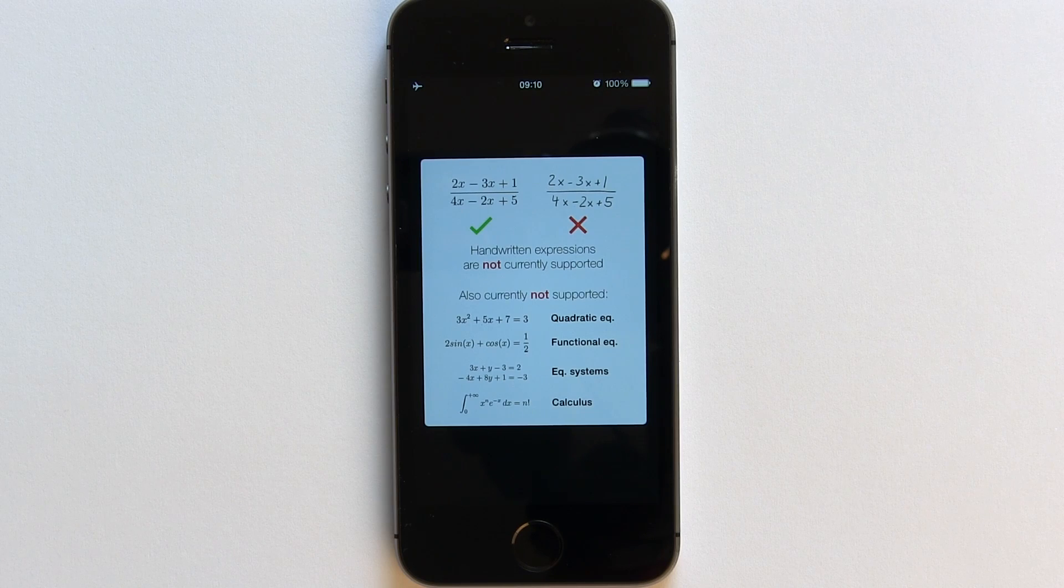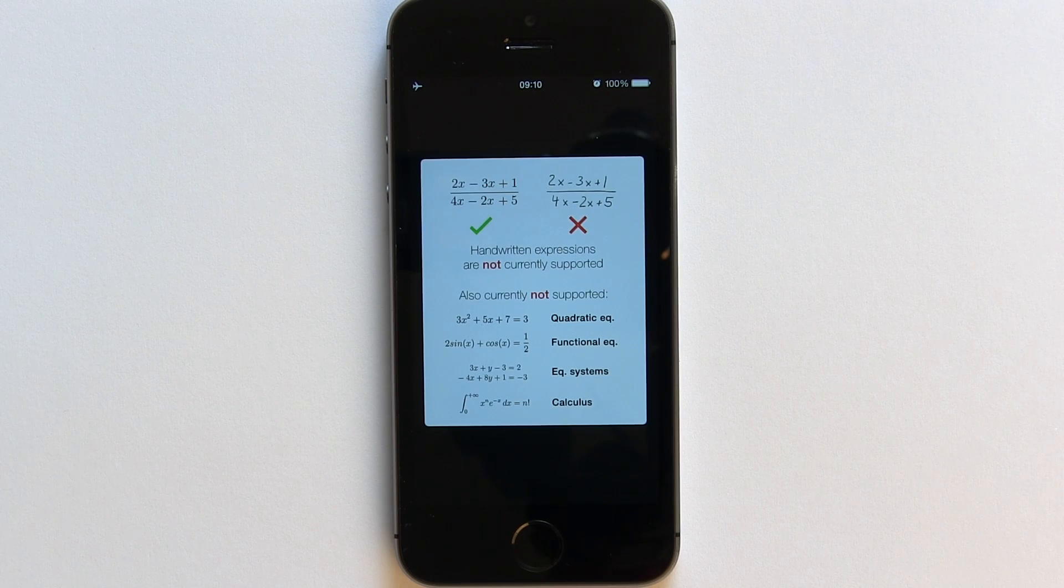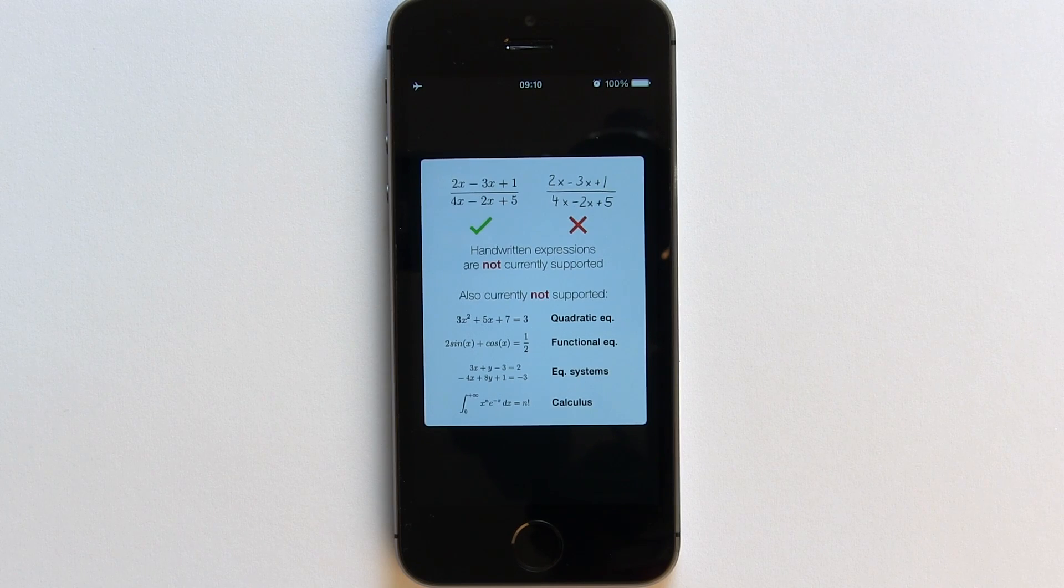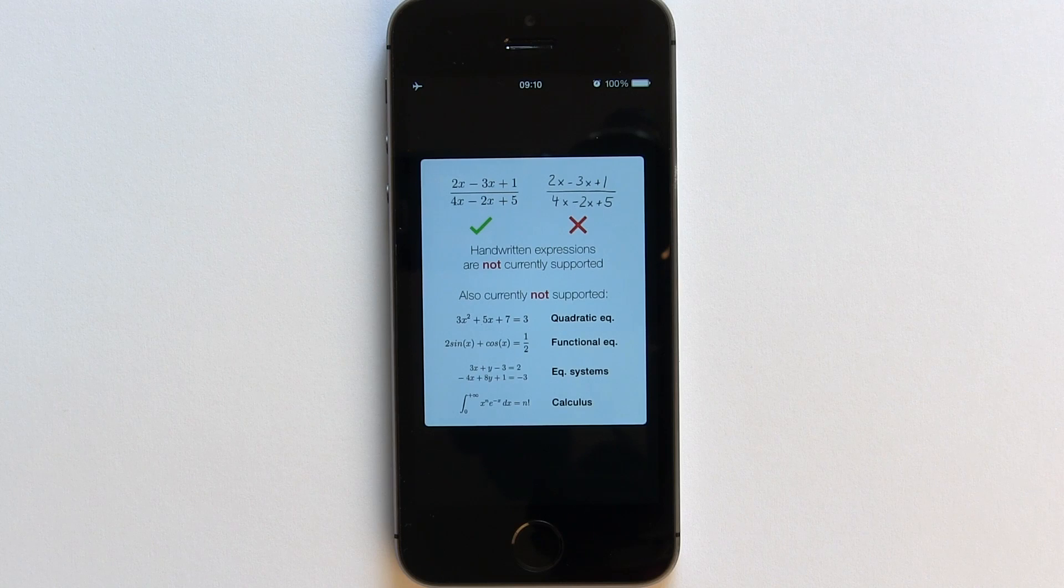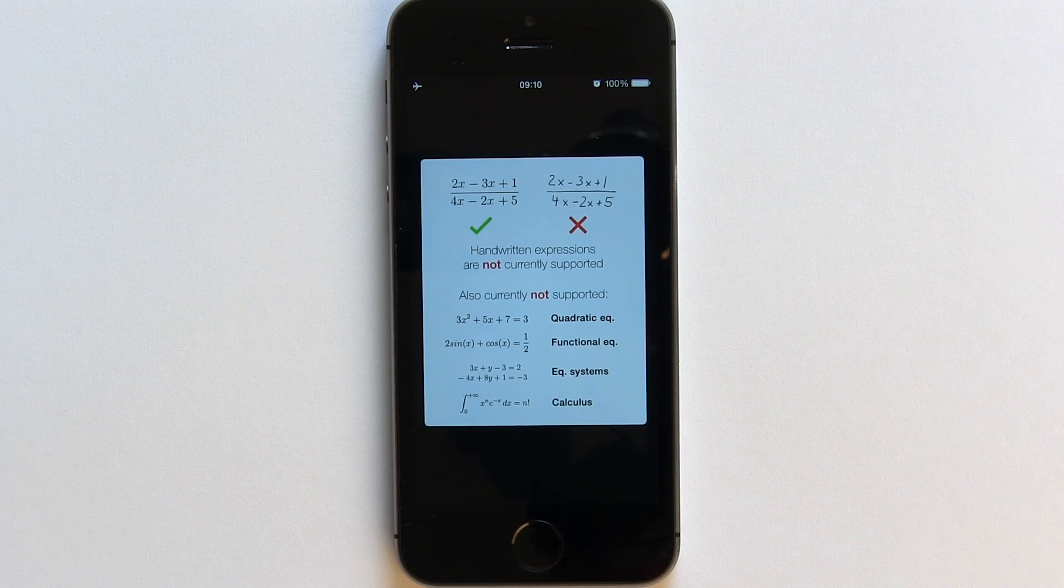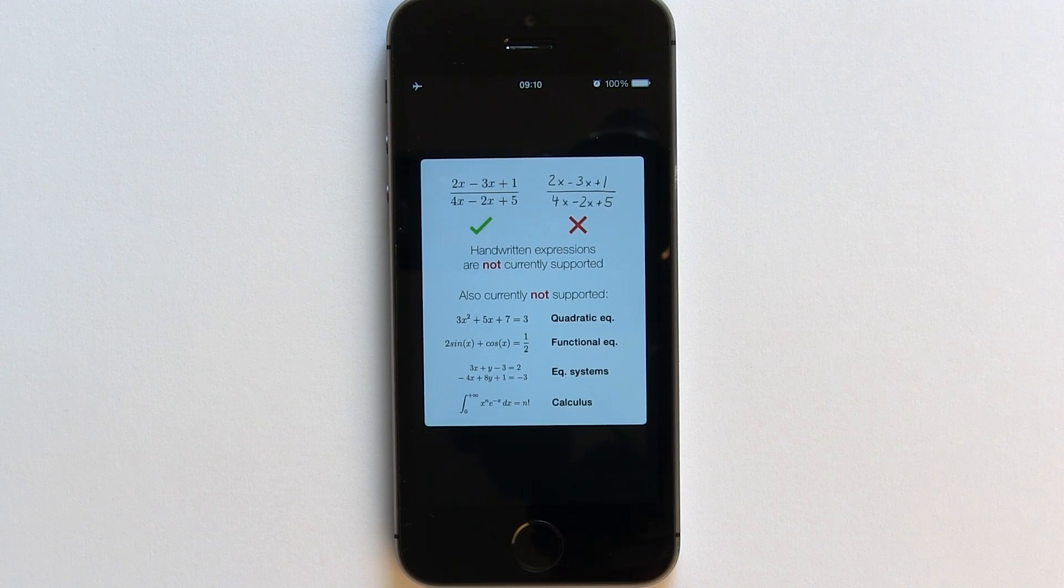Also, a few things not currently supported are quadratic equations, functional equations, equation systems and calculus.